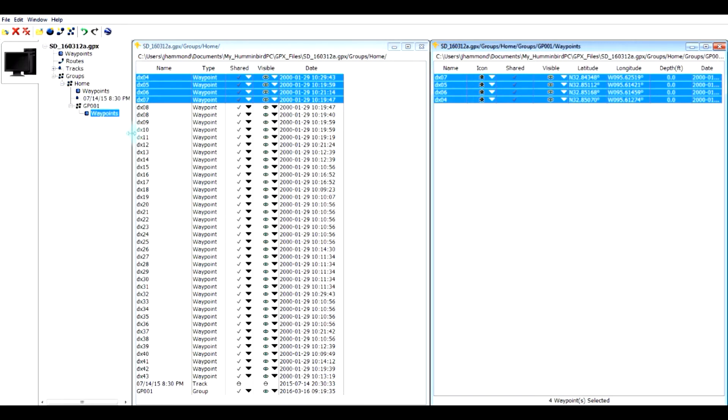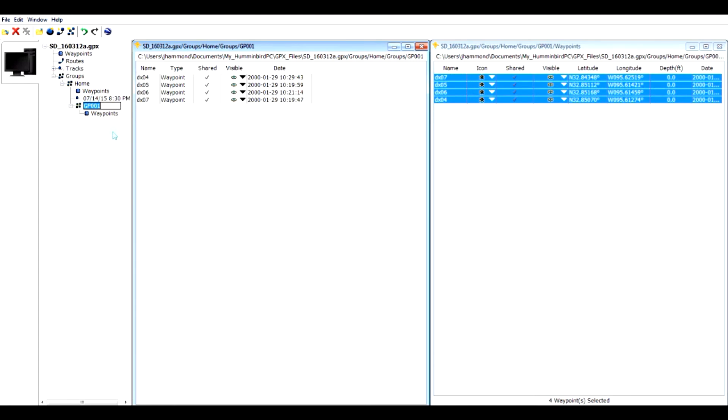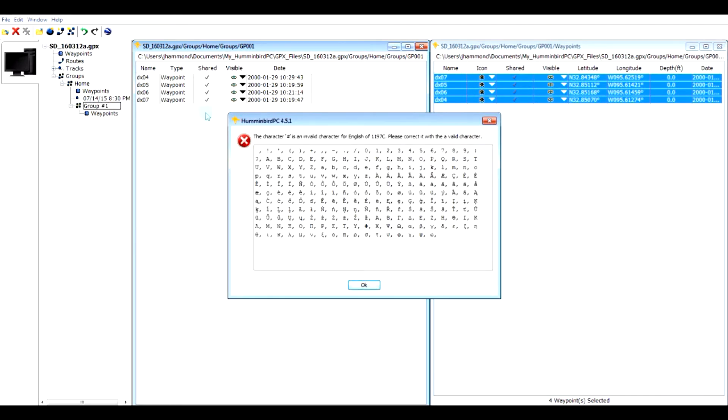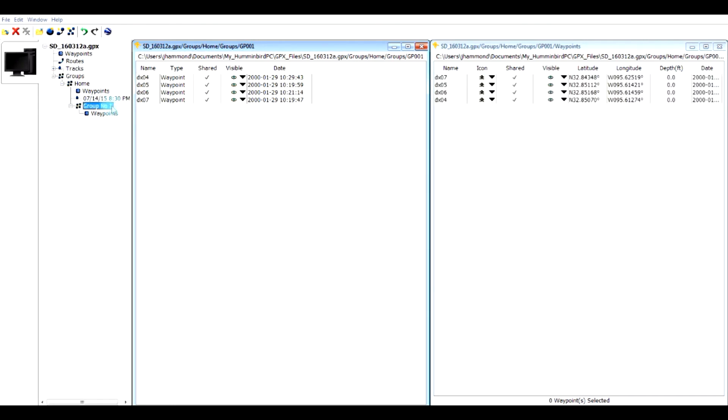So now that group is populated with some information and I can also go in here and rename this, edit it and call it group number one. Oh, it didn't like the special character. So let's just call that N01. Okay. So we did that.